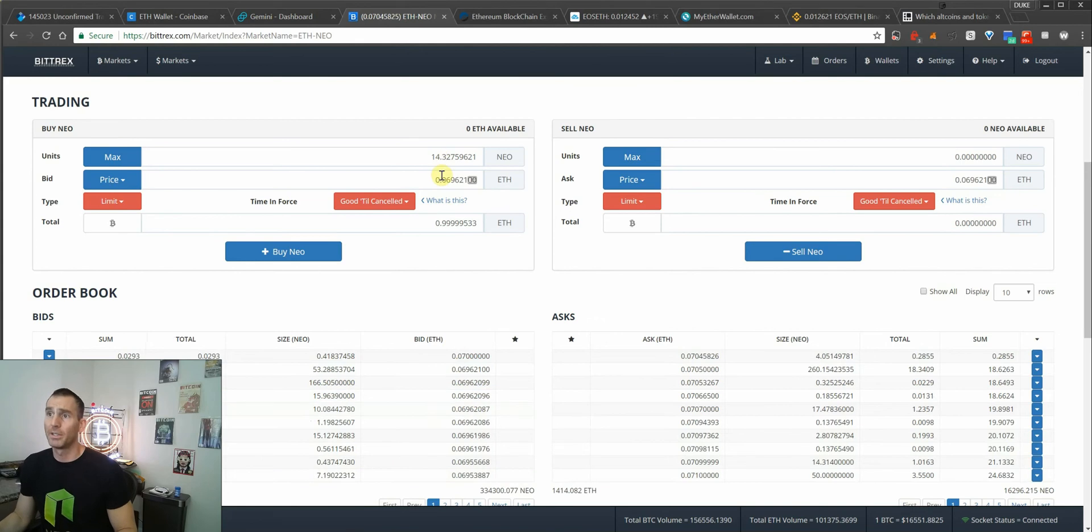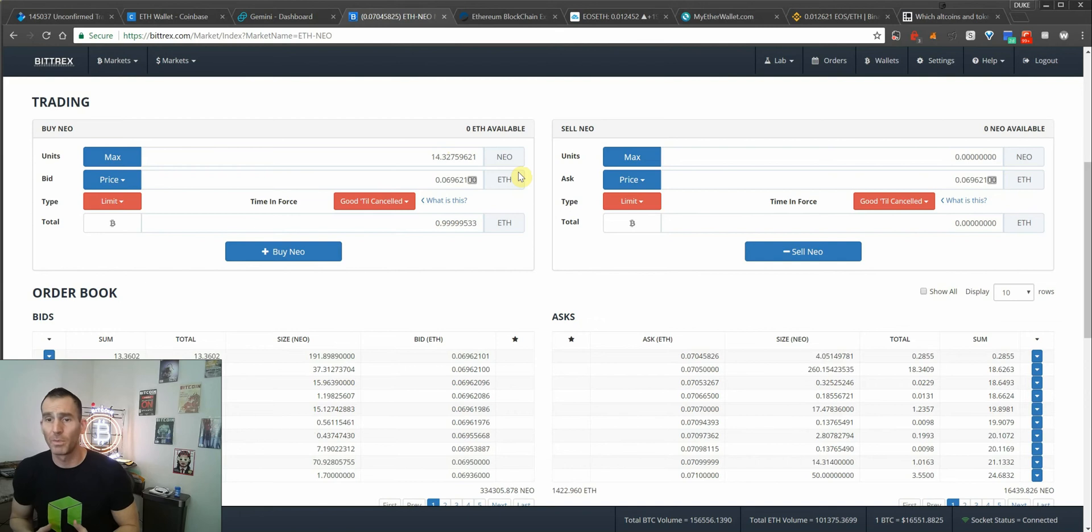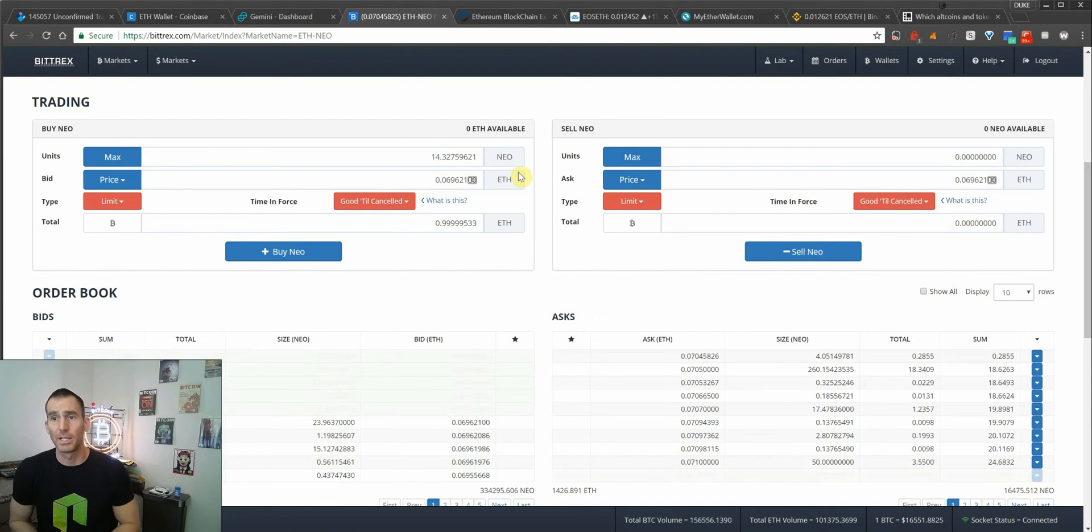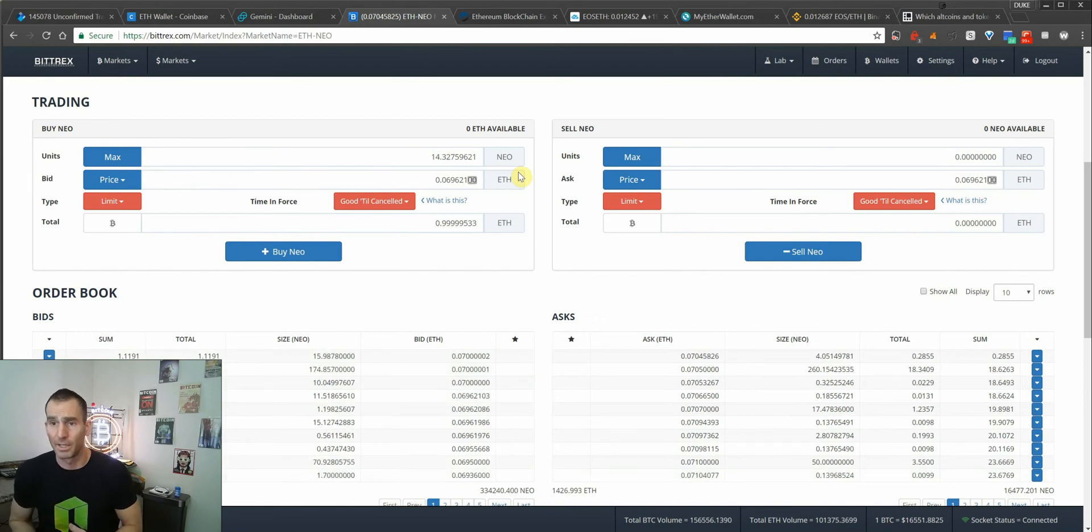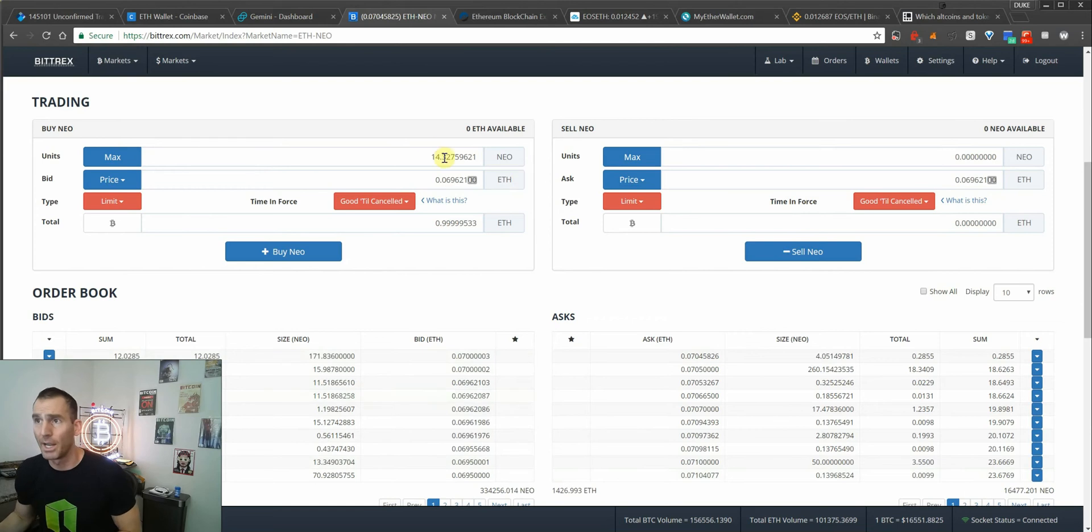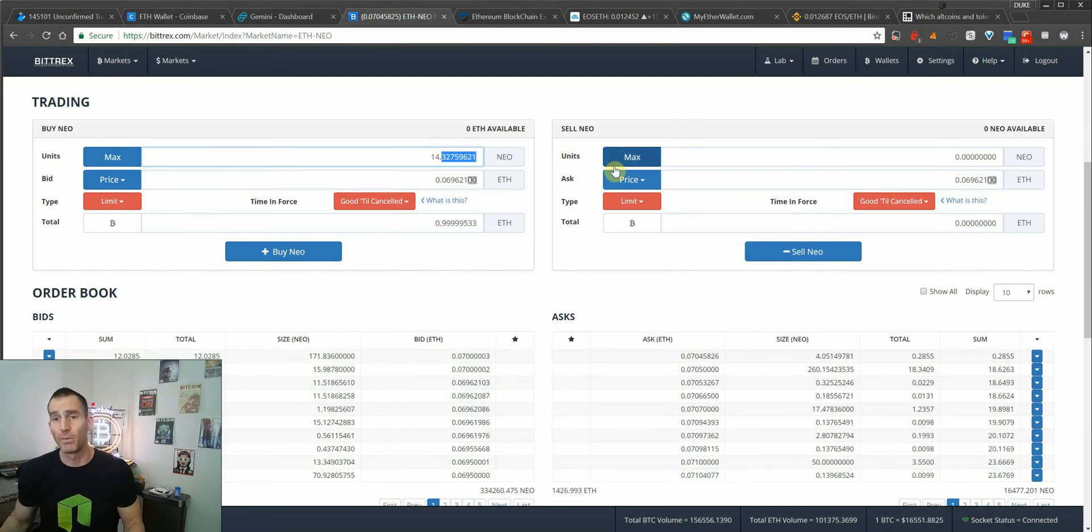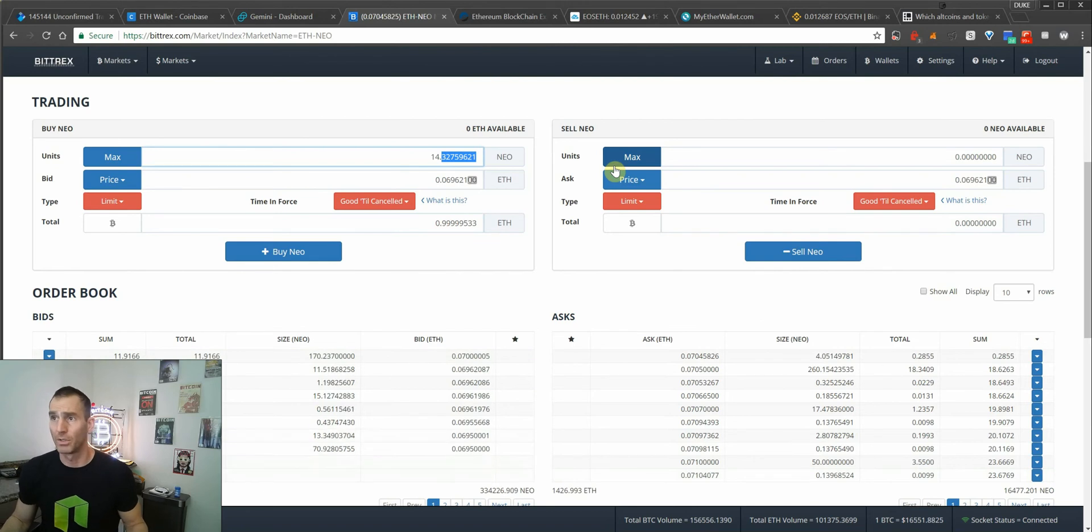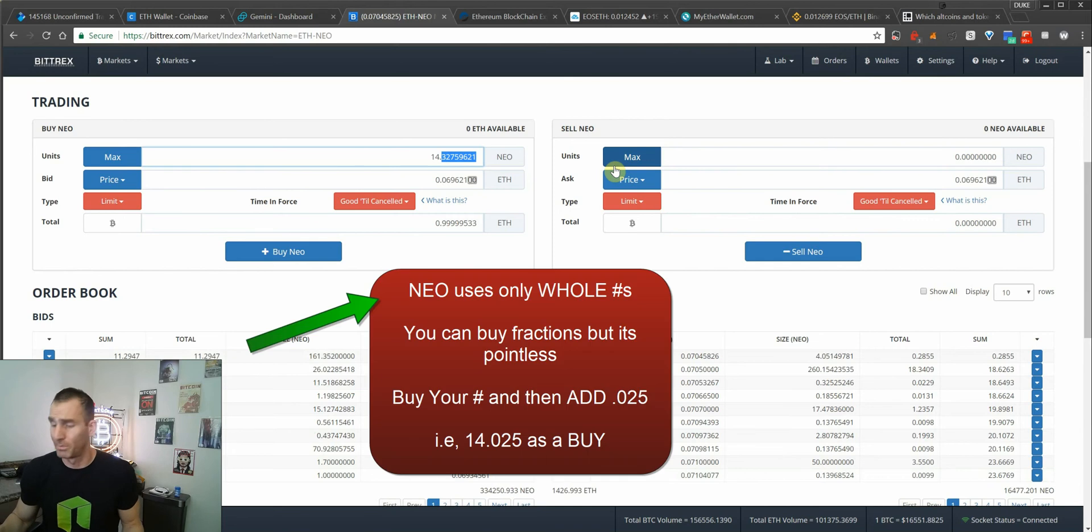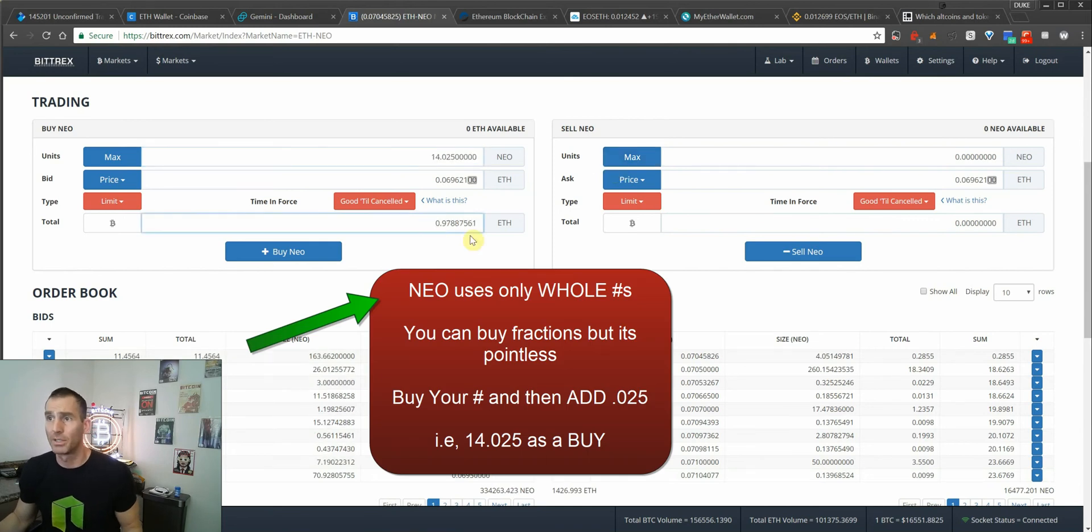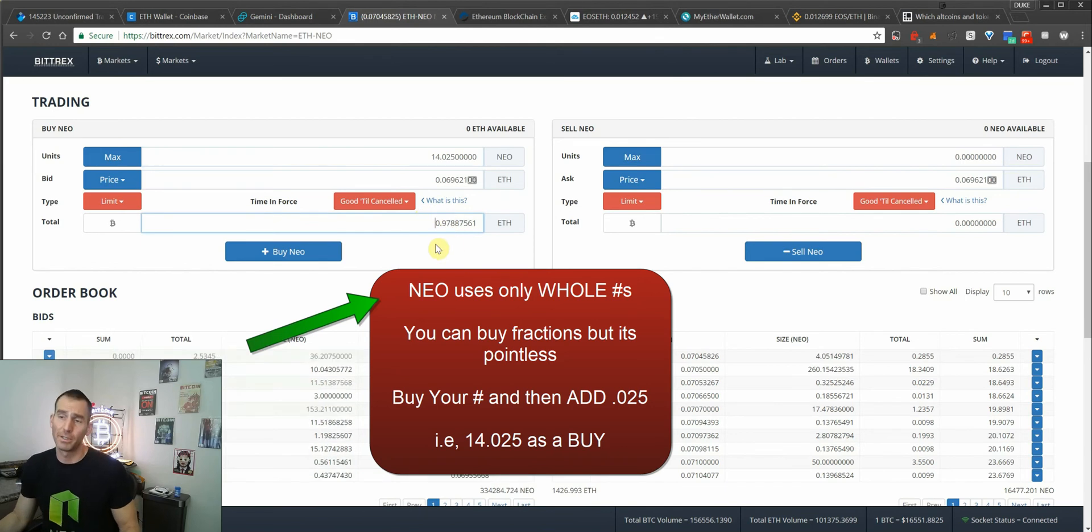You can see that for almost a full ETH, I can get 14 NEOs. But the thing to remember with NEO is that it's not divisible by decimal points like Bitcoin, Litecoin, and Ethereum. So you need to use whole numbers. Bittrex charges a 0.025 withdrawal fee. So you want to make sure you just leave the leftover in Ethereum instead of NEO.